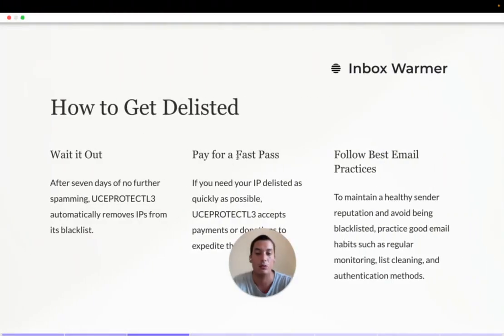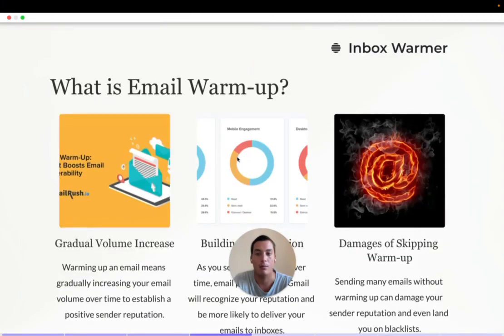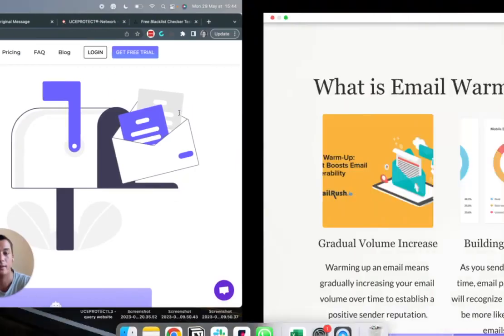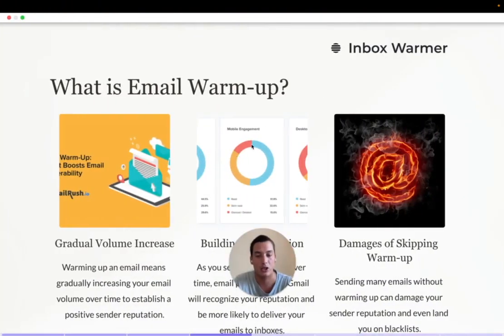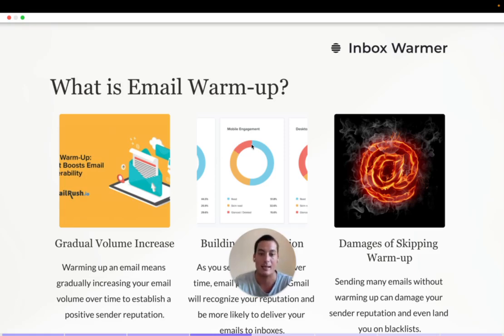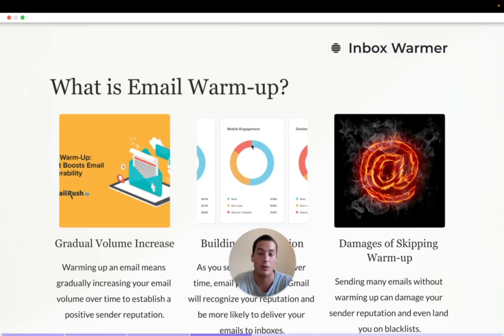There are a few things you can do to improve your email deliverability and prevent being on a blacklist again. One of the best ways is to use an email warm-up tool like Inbox Warmer. It simulates human interactions — if your emails land in spam, it takes them out and simulates positive interactions like replies and marking emails as important. It gradually increases sending volumes and builds your email reputation, which is like your credit score for email service providers. Skipping the warm-up can damage your deliverability, so I highly recommend trying it out.